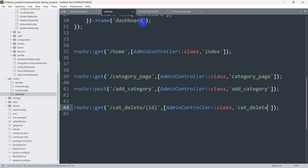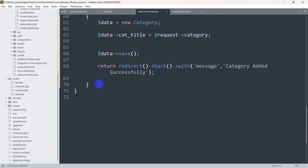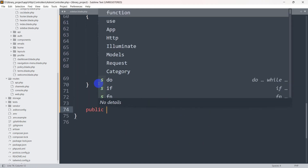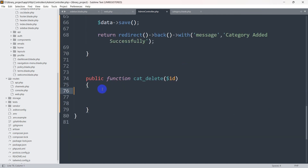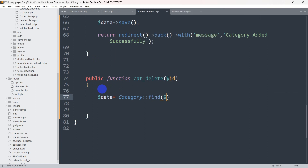Let's go to the AdminController and add a public function cat_delete. First we need to catch the incoming ID, so we declare $id as the parameter. Then we declare a variable $data and use the Category model — Category::find($id) — to find the specific record by its ID.